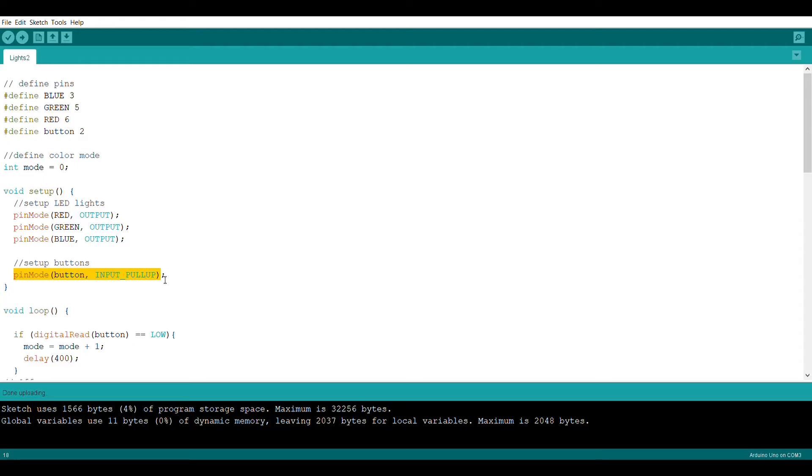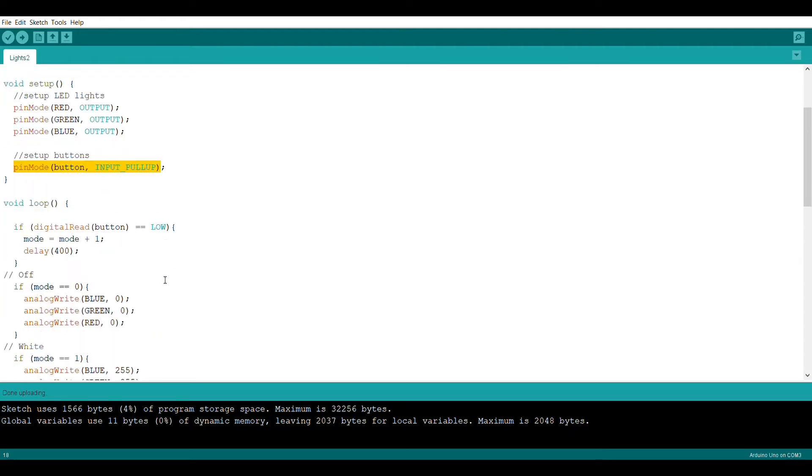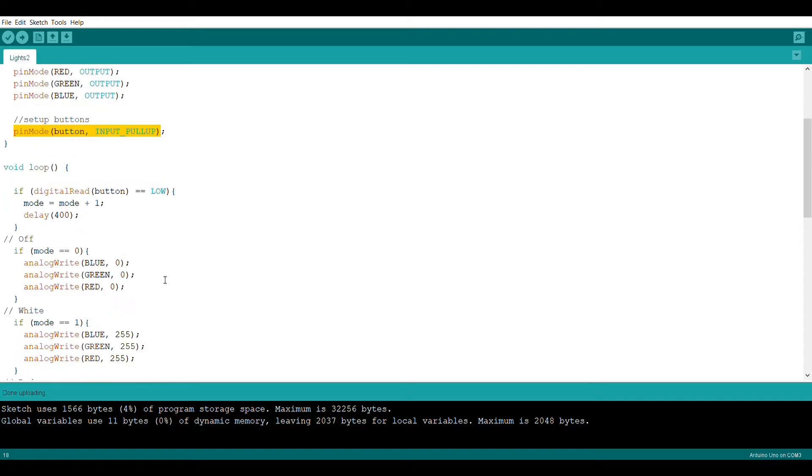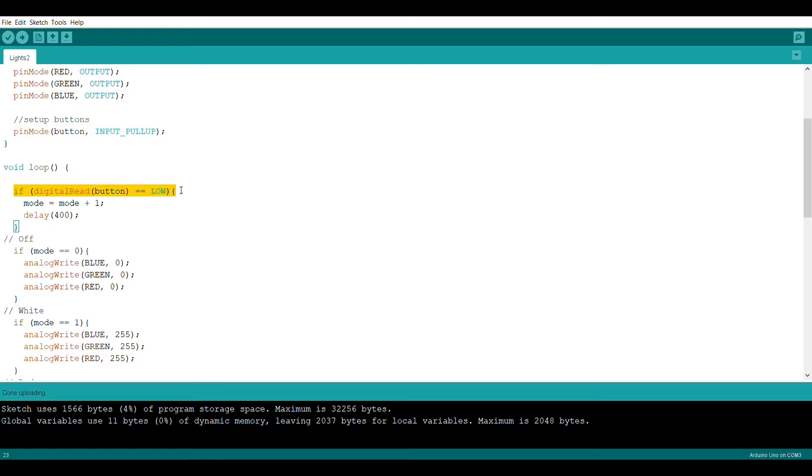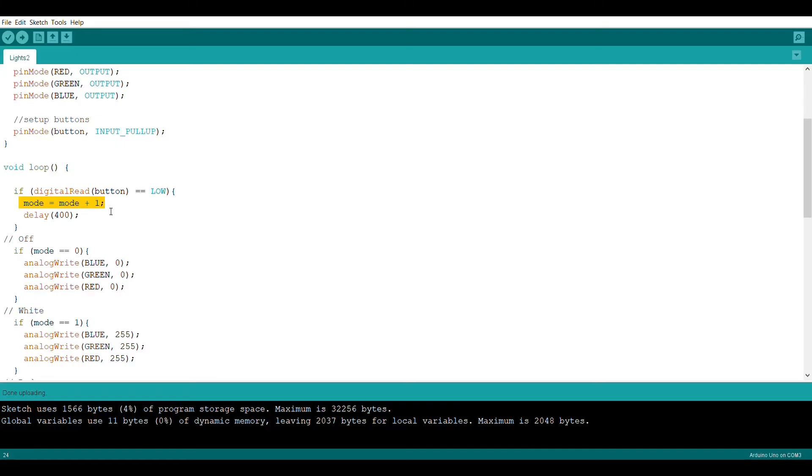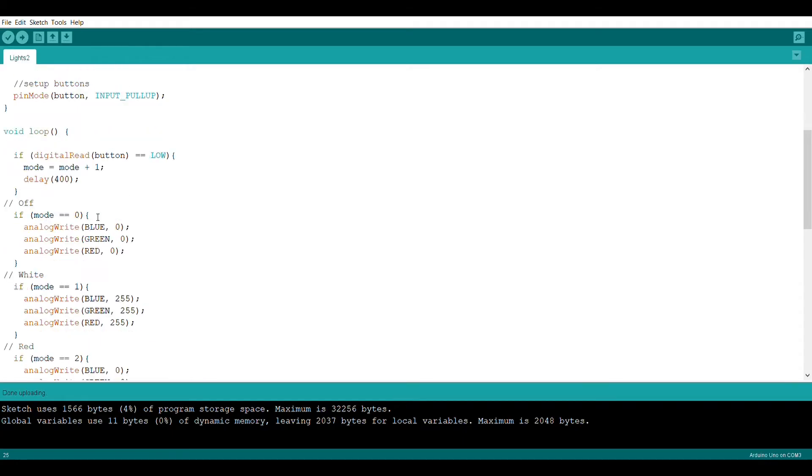Now we can move on to the loop section of our code, which is where all the magic happens. First we're going to use this if statement which will essentially detect if the button is pressed. And what it's going to do is take the mode variable we created earlier and increment it by one. So if the button is pressed it's going to increment and it's followed by a little bit of a delay.